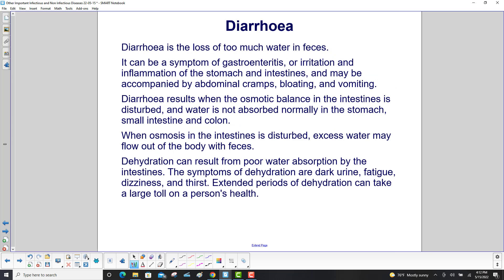Diarrhea is the loss of too much water in feces. It can be a symptom of gastroenteritis — irritation and inflammation of the stomach and intestines — and may be accompanied by abdominal cramps, bloating, and vomiting. Diarrhea results when the osmotic balance in the intestines is disturbed and water is not absorbed normally in the stomach, small intestine, and colon, causing excess water to flow out with feces.